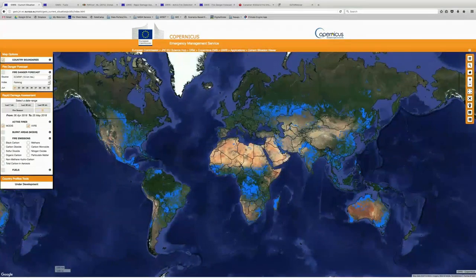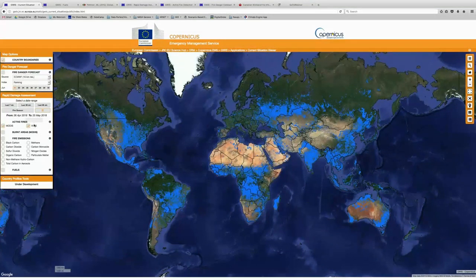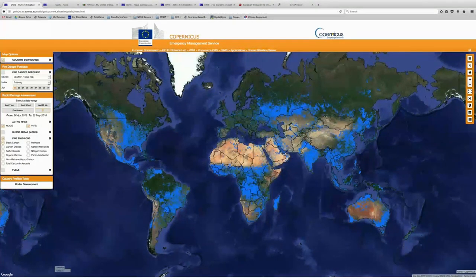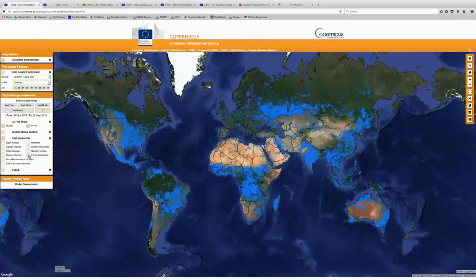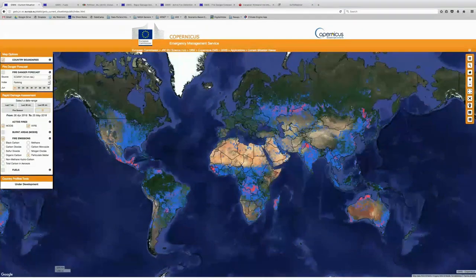And then we're going to select May 25th as our end date. So we're using a window of 30 days to show the active fires here. We'll just give it a second to load, making sure the MODIS and VIIRS active fires are selected. And then we're also going to take a look at the fire emissions data — we're going to turn on the fire emissions and select particulate matter, which is a really commonly assessed fire emission.